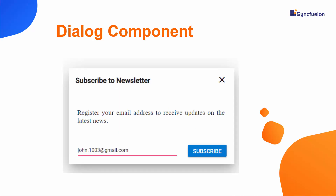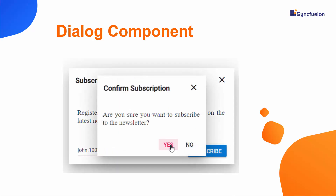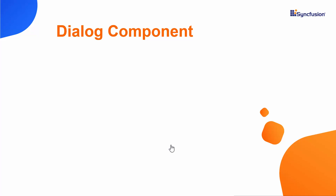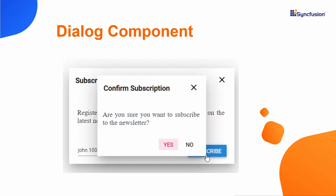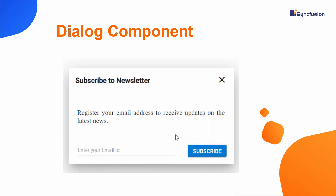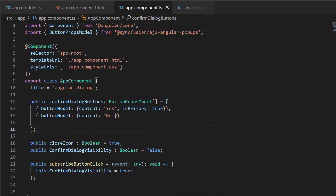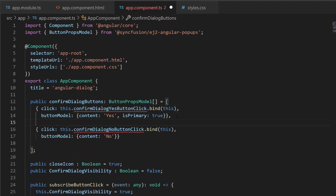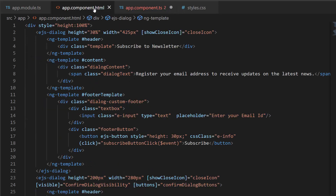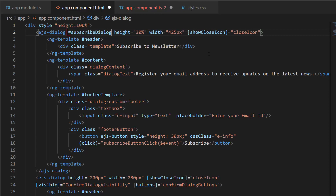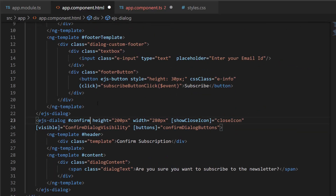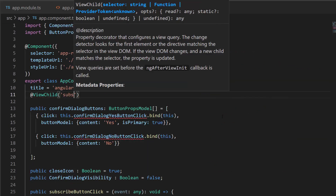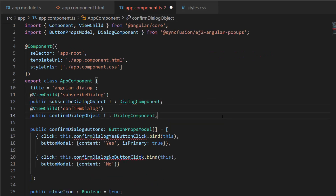Now I will show you how to close the subscribe and confirmation dialogs when the yes button is clicked, and close the confirmation dialog when I click the no button. To do that, I need to add click events for the yes and no buttons with appropriate handlers. To close both dialogs when clicking yes, I need both dialog objects. So I add a reference variable for these dialogs and access them using the ViewChild directive within the app component TypeScript file.